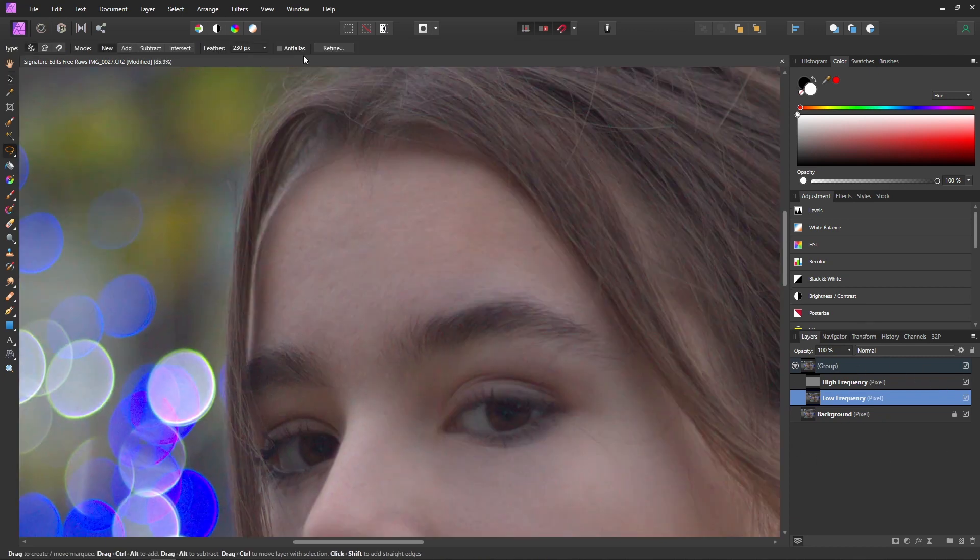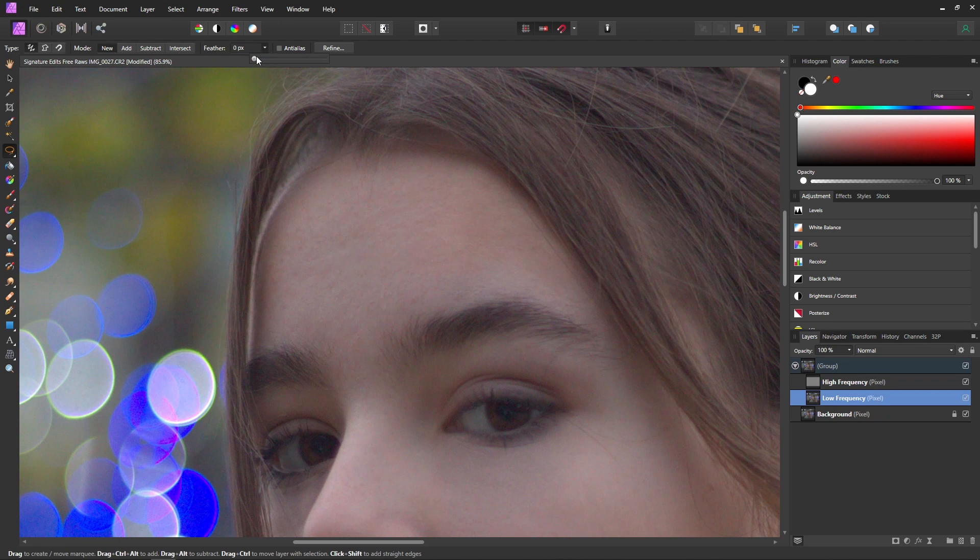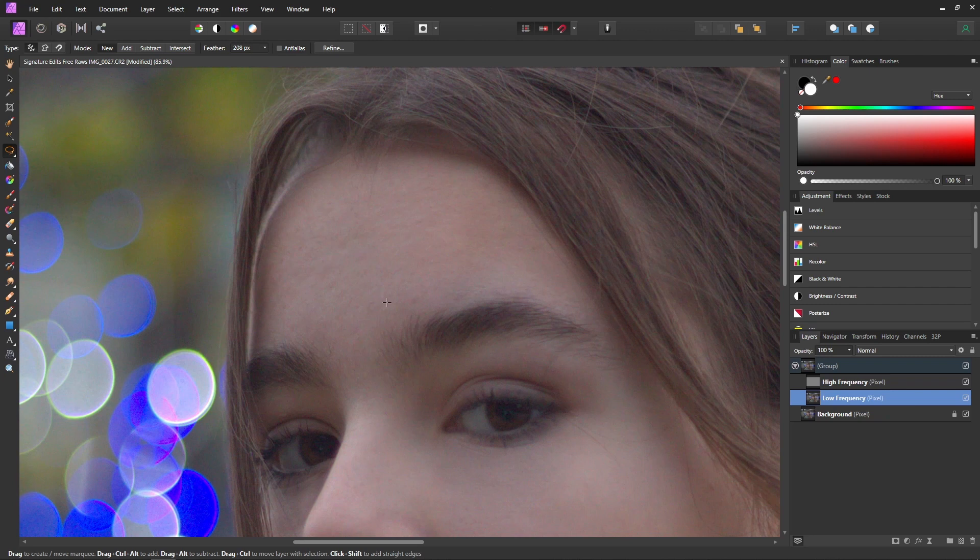So now we can come in. So I'm actually going to feather this by quite a bit as well. I'm going to put it probably somewhere around 200. And then we'll just make a quick selection around her forehead or so.